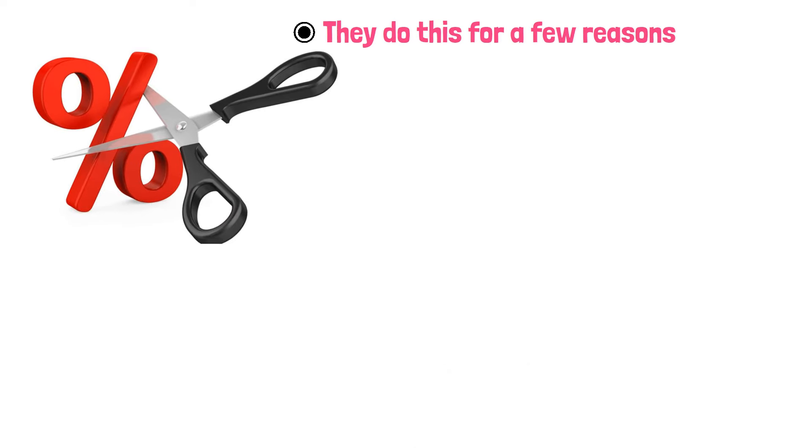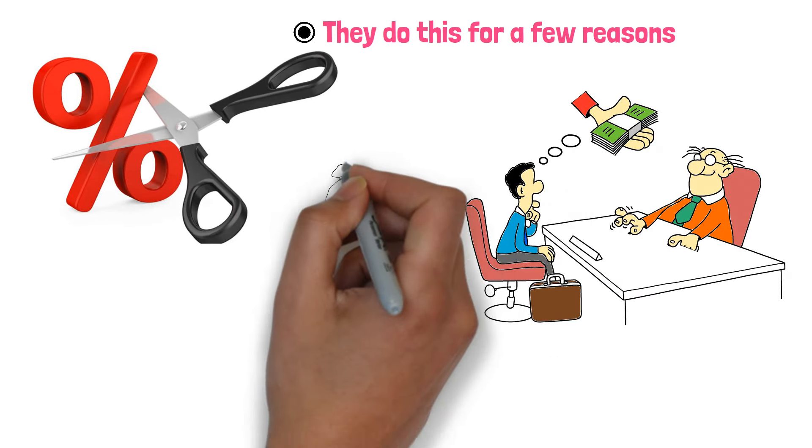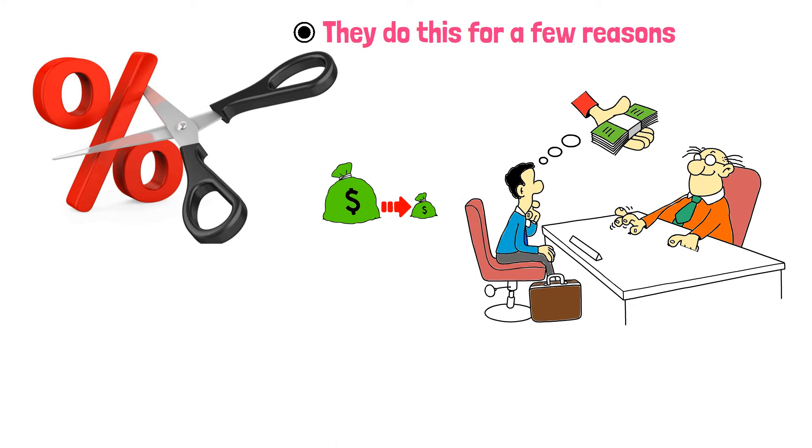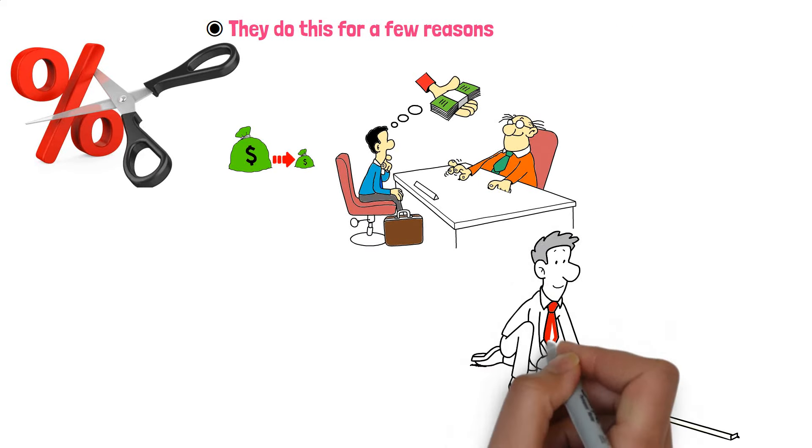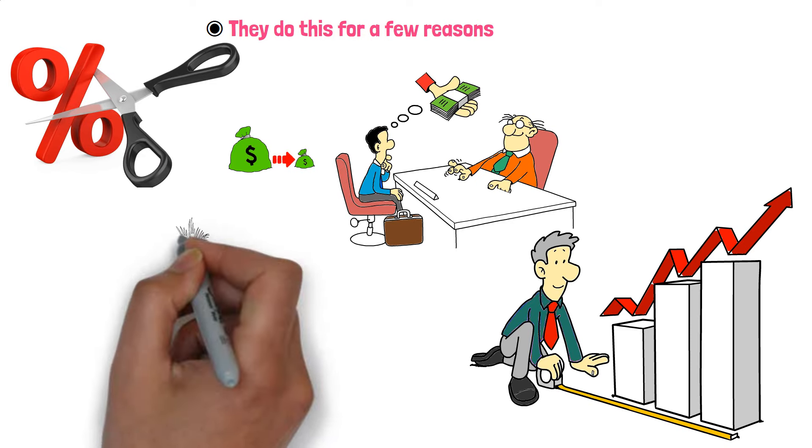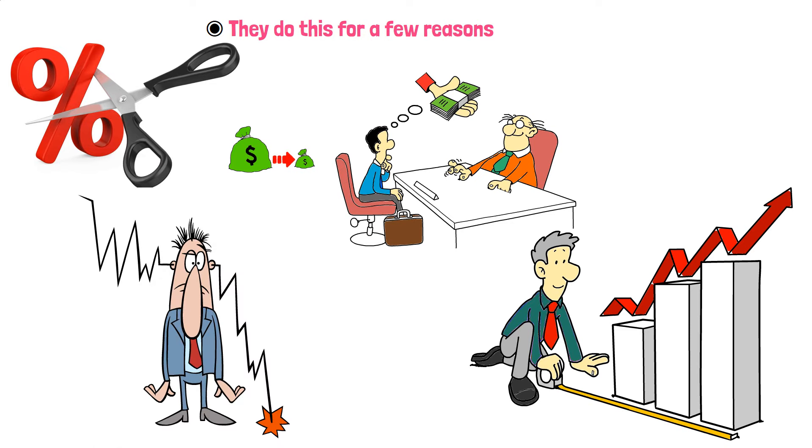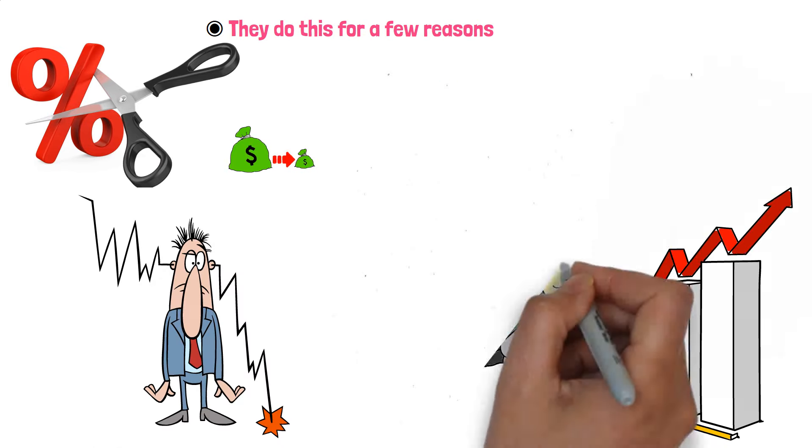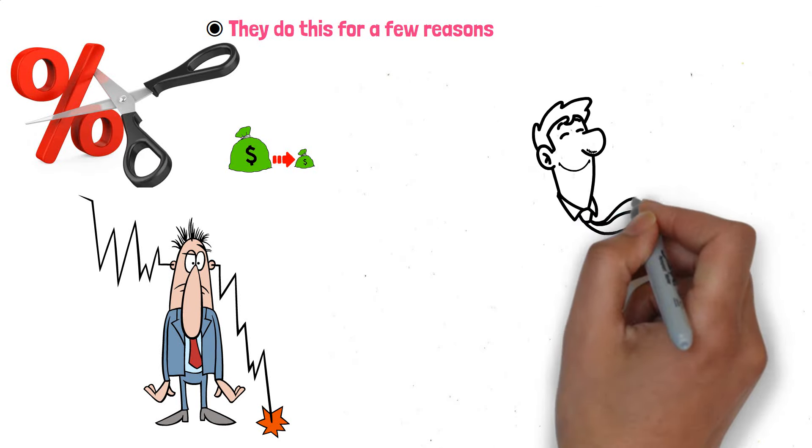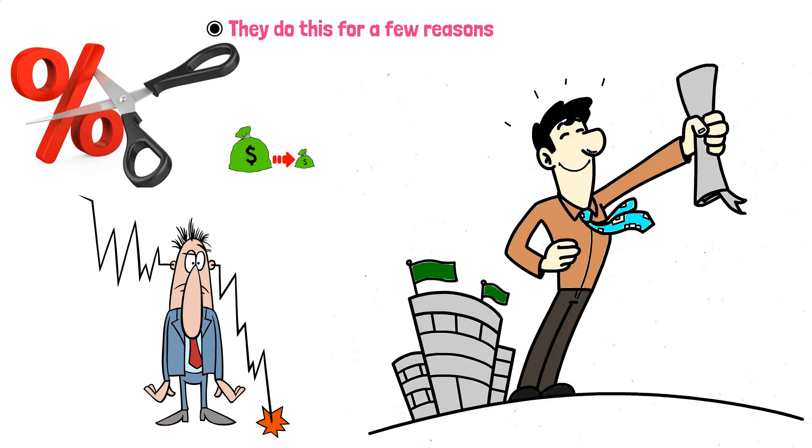First, if prices aren't rising much, they might cut rates to encourage spending and borrowing, which helps the economy grow. Second, if the economy is struggling, like during a recession, they cut rates to encourage more spending. This can create jobs and stimulate business investment.